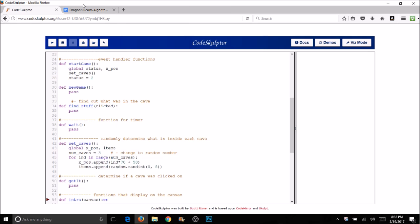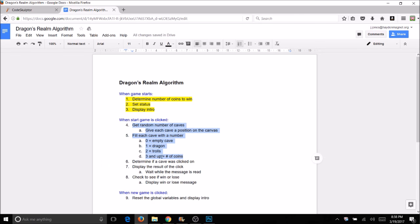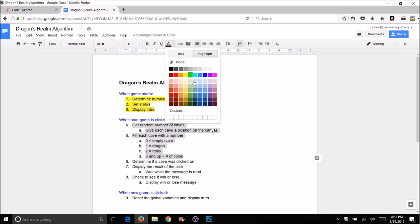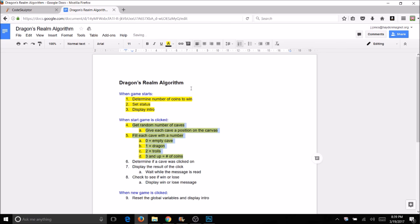Looking back at our algorithm, we've just done both of these things — setting positions and filling caves. I can highlight them as done. You should always test as you go and make sure your code is working before adding anything more — that's good incremental development.